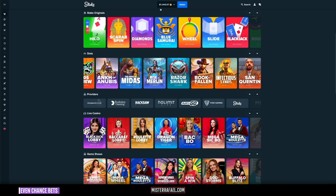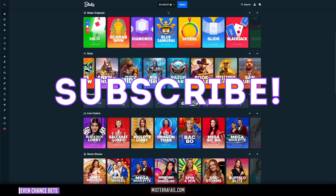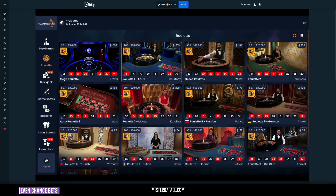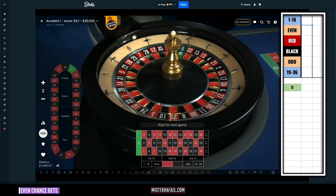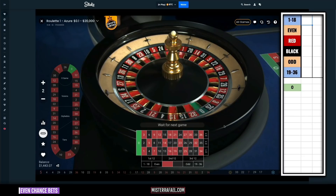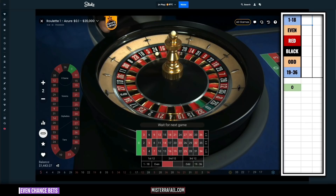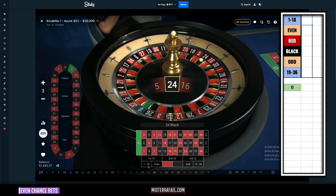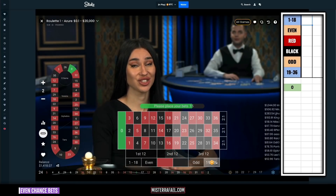So we have $1,443 in the balance. I am using a $25 unit size. I am betting against a low number going from left to right, so our first bet will be on a high number.